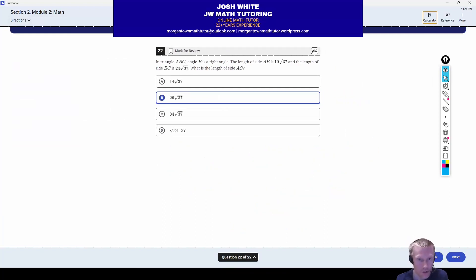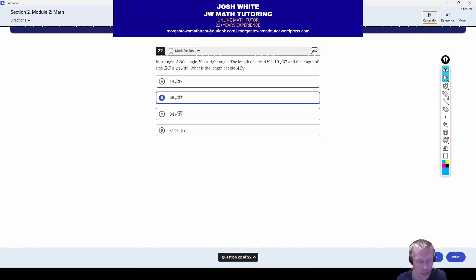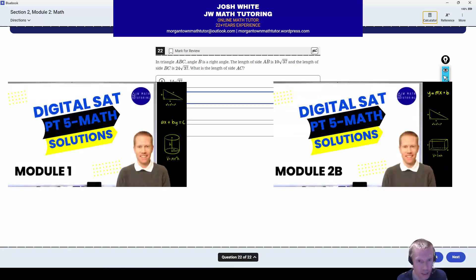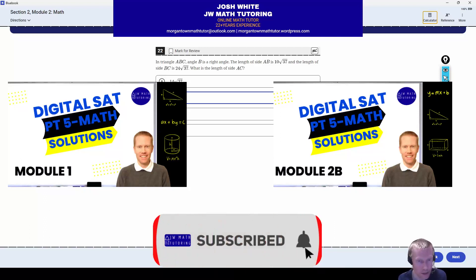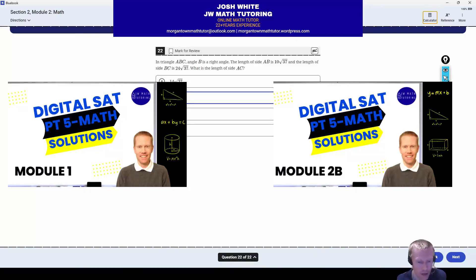This was Digital SAT Practice Test 5 Module 2A, the easier of the two second modules, math section, the Blue Book app. If you have any questions or comments about this video, please leave them below. Check out the videos for the other modules from this test — Module 1 and Module 2B, the harder of the two second modules. If you like this video, please give a thumbs up, subscribe to my channel, sign up for notifications, and be on the lookout for other SAT and ACT math-related content.